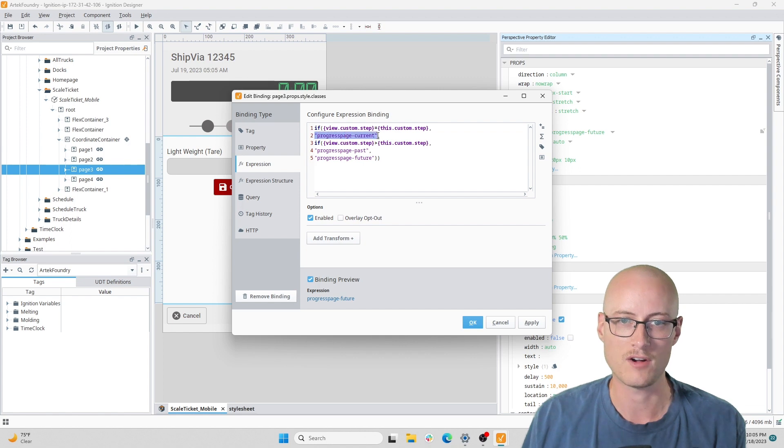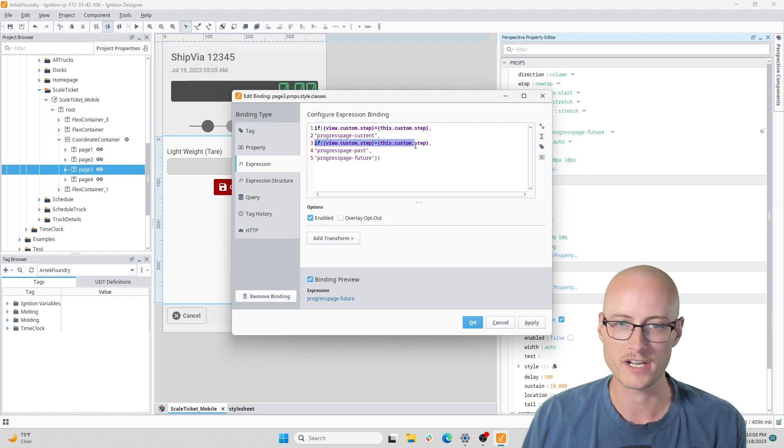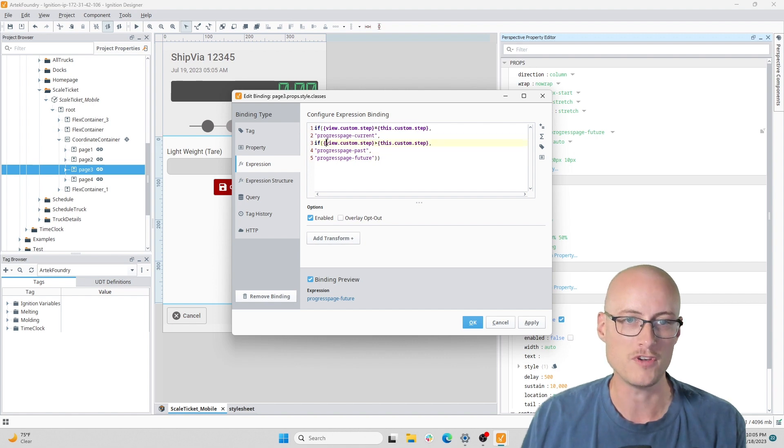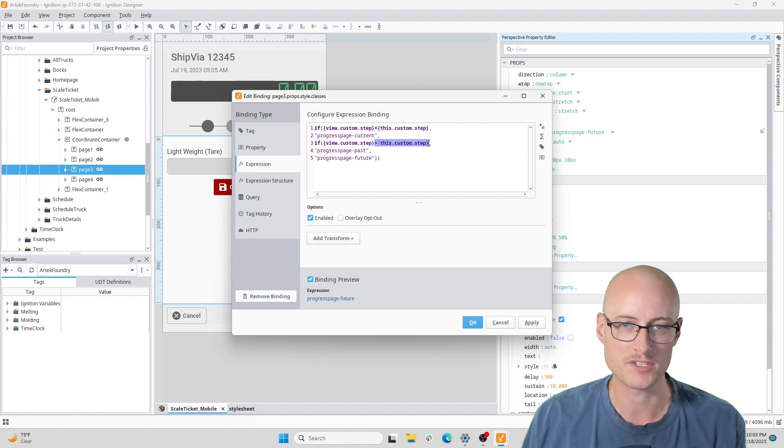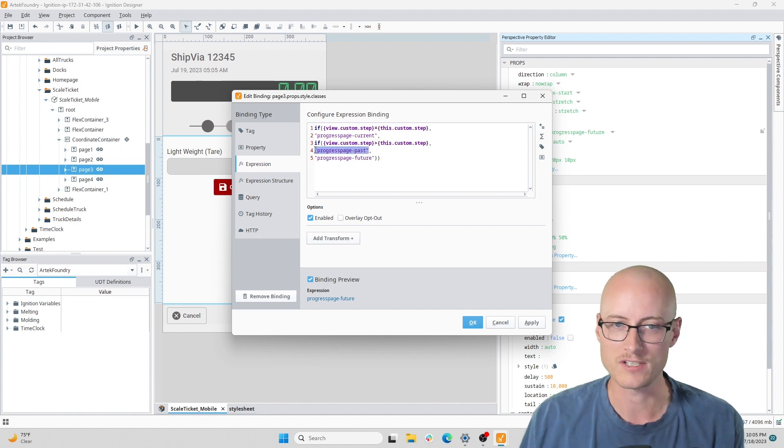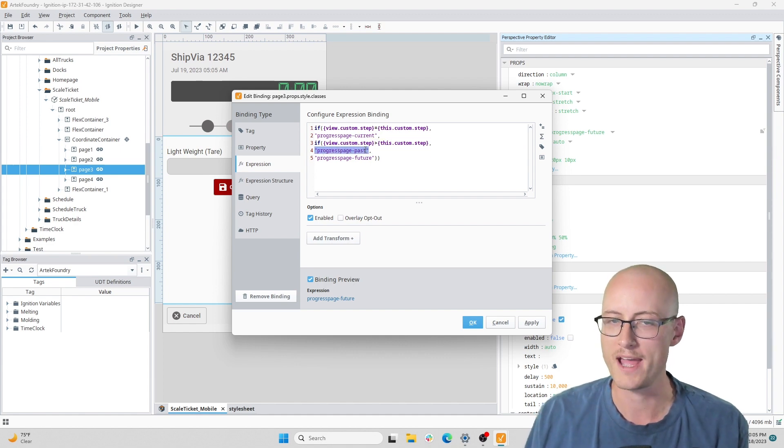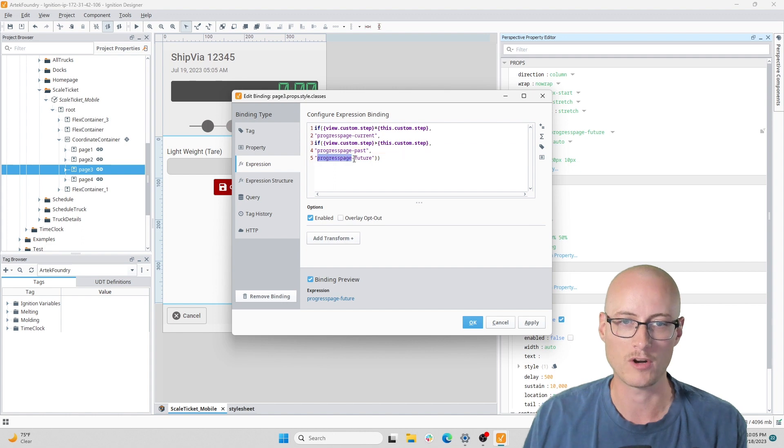It compares it with the step property on the page. If they're equal, it'll give it the style class progress-page-current. Otherwise it's going to check again to see if the view custom step is greater than this page's custom step. If that's the case it'll get the class progress-page-past, otherwise it'll get progress-page-future.